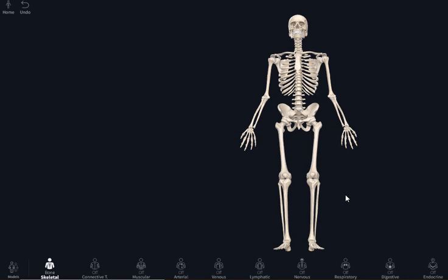Hello, welcome to a new tutorial presented by DSHR TV. In this tutorial we're going to see the bones of the lower limb. Let's visualize the bones of the lower limb.